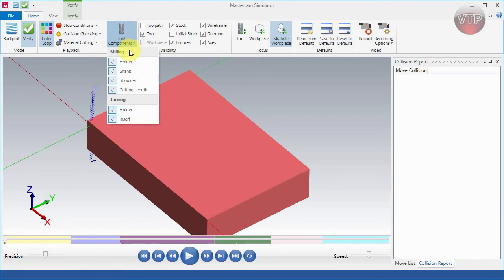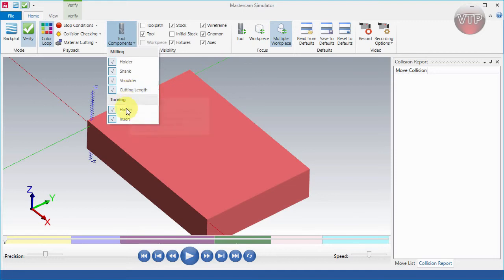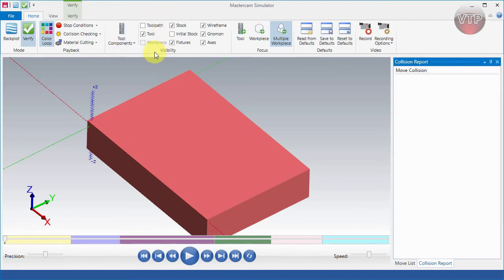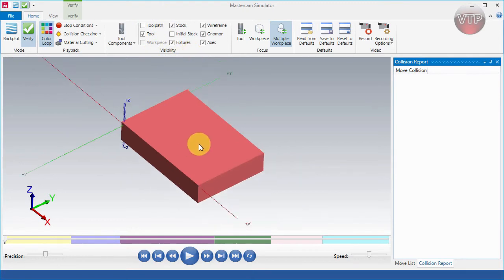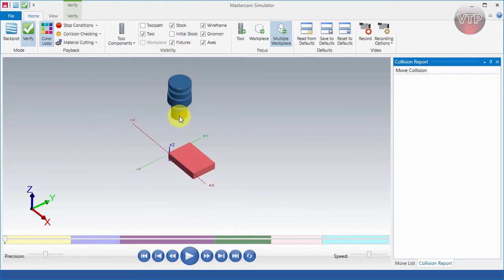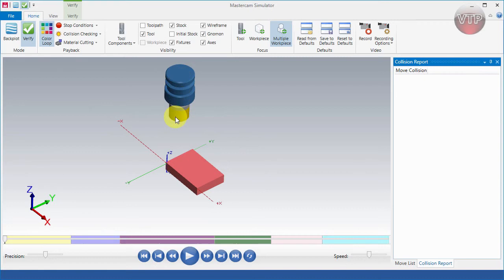Under 'Material Cutting' you can see what you want: holder, shank, shoulder, and cutting length — and for turning, the holder and insert. Under 'Tool Components,' this is where you verify what you want to see during your Mastercam simulation. We have everything selected: the holder, shank, shoulder, cutting length, and for turning the holder and insert. Under Visibility, I'm going to zoom out so you can see my entire screen including my holder and tool. The starting stock is shown in orange, and you can see the XYZ nomens and axes.